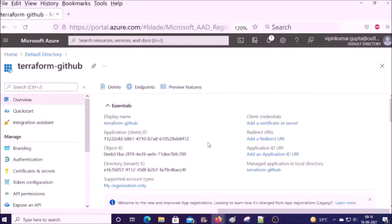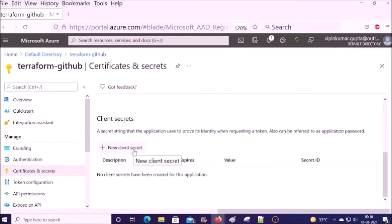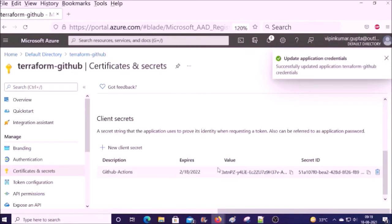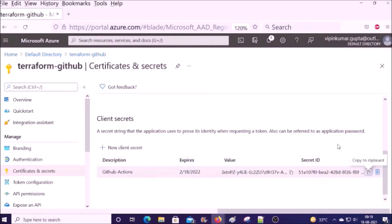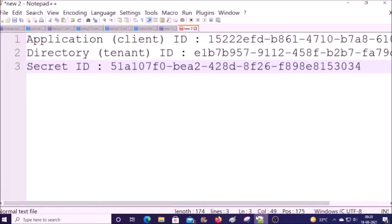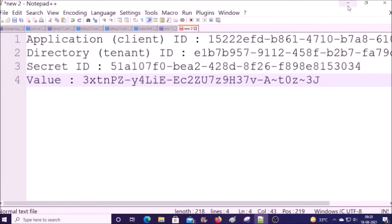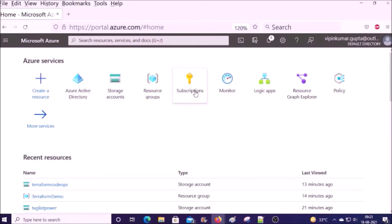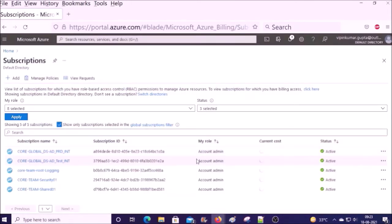Then we require the tenant ID. We also need to create a secret for this service principal — click on Secrets and click on New Client Secret, then click Add. Copy both the secret ID and the value. We also require the subscription ID under which you are going to deploy the resources from Terraform — click on Subscriptions and get the subscription ID.